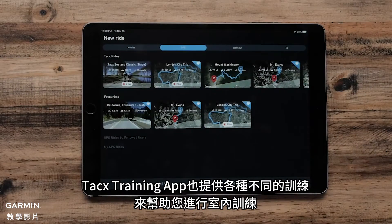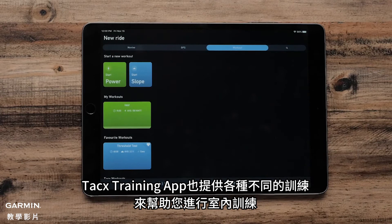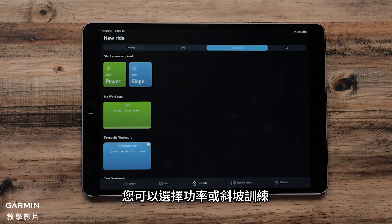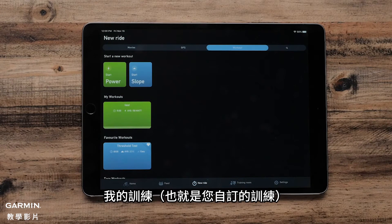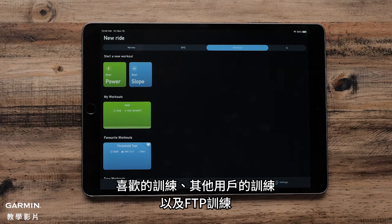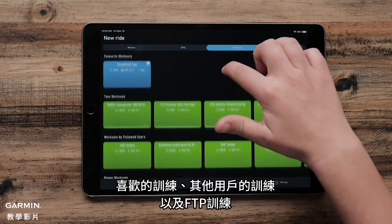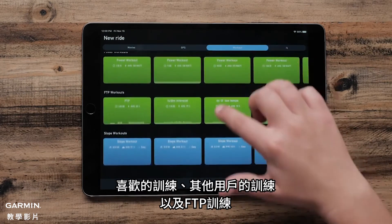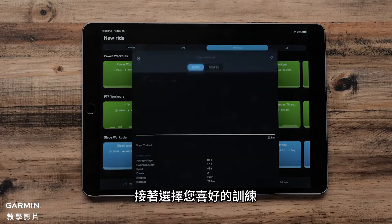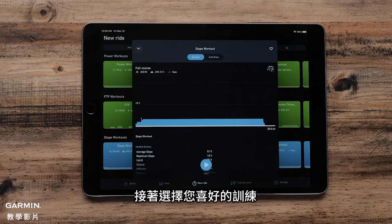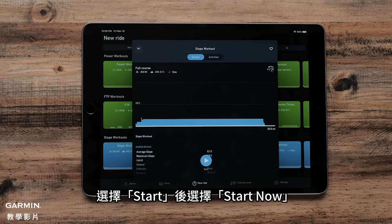The Tax Training app also offers a number of different workouts to help you with your indoor training. You can select from Power or Slope workouts, My workouts which are your custom workouts, Favorite workouts, Workouts by Fellow Users, and FTP workouts. Next, select your preferred workout.